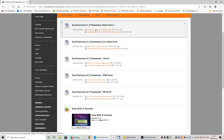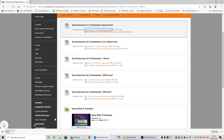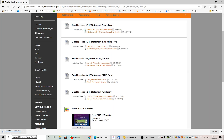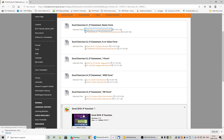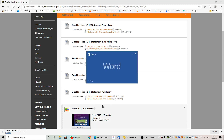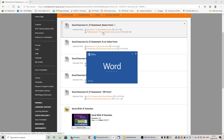Let's download the question paper and take a look at it. While that's opening, I'm going to download the starter file.